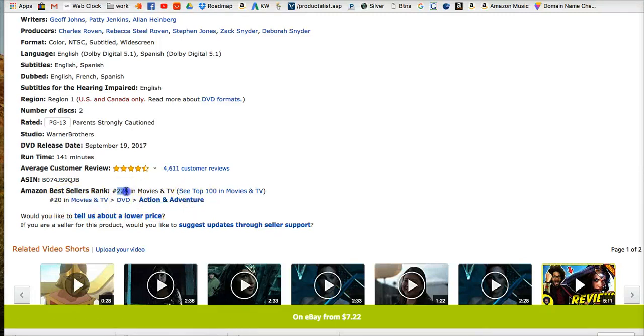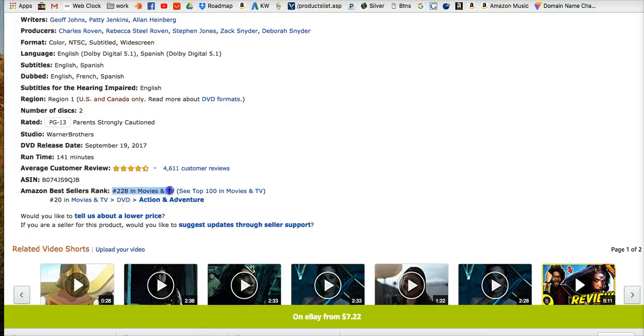Number 228 in Movies and TV. Now that's what we're looking for, it's the top ranking or top category and ranking in the top category.